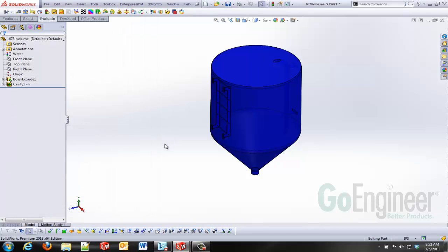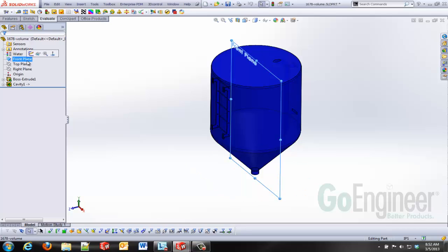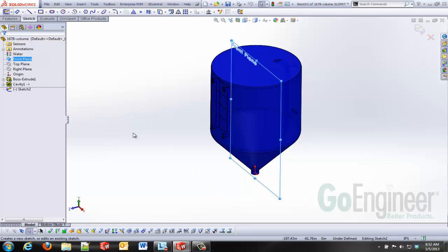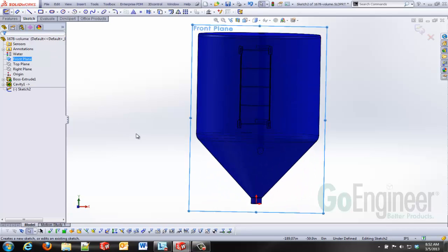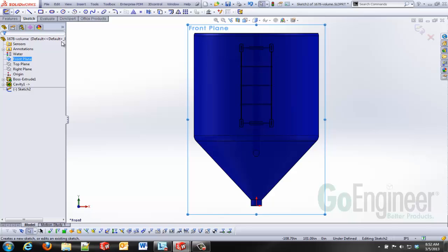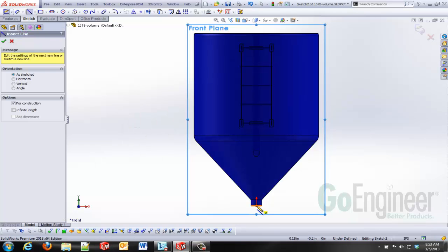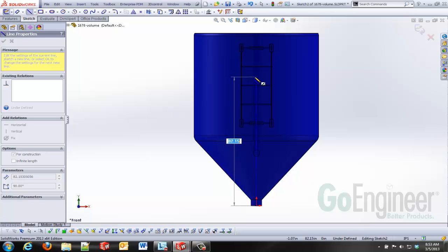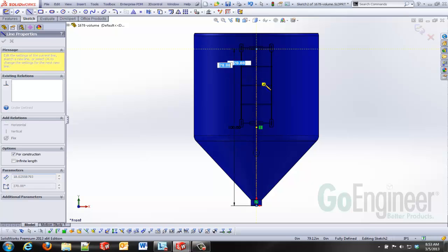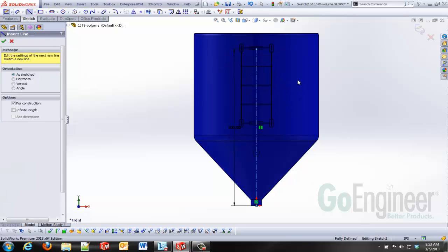But I want to look at this in multiple configurations with multiple heights of liquid level. So I'm going to start this off by creating a sketch in here and this is going to define the height of that liquid.